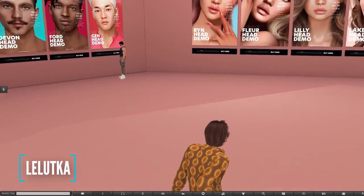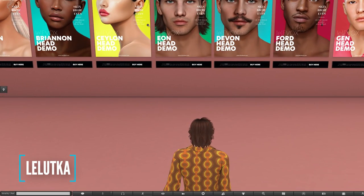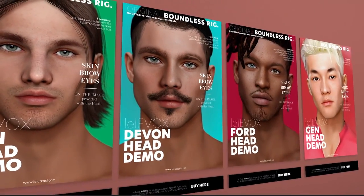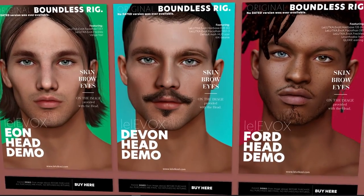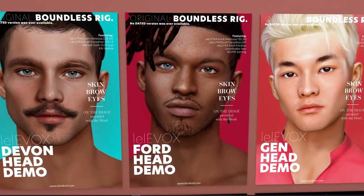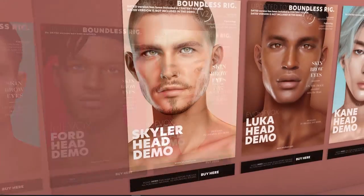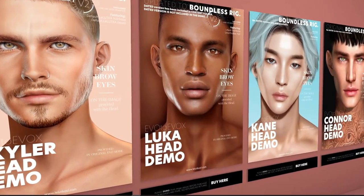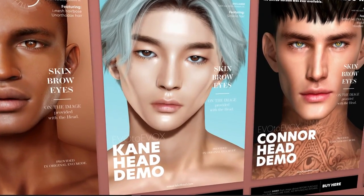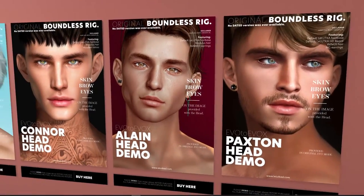Lelutka is, in my opinion, the best head creator for mesh heads in Second Life. There are other heads you can purchase, including Katwa and Genes, but Lelutka is where it's at. They're really consistent with their updates, customer support is always superb, and they partner with hundreds of creators to ensure that any add-ons you buy — such as skins and facial hair — are compatible with their head. There are a bunch of new release heads and all have been updated.